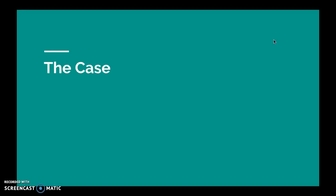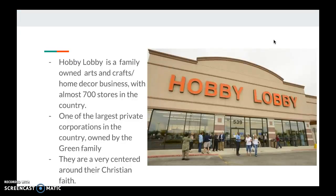This is an overview of the case — what exactly happened and what the ruling was. Hobby Lobby is a family-owned chain of arts and crafts stores based in Oklahoma. They are one of the largest privately owned corporations, with around 21,000 employees, and are owned by David Green, a self-made billionaire and devout evangelical Christian. They are very centered around their Christian values.